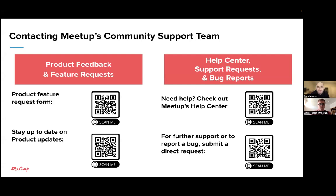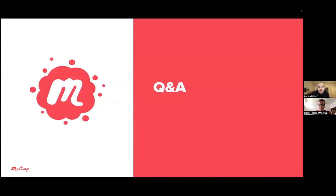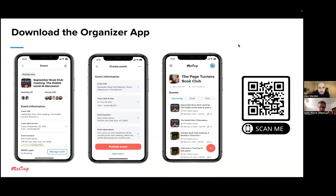Those resources are going to be posted in the chat. With that said, we have now reached our Q&A portion. We've had specialists answering Q&A questions throughout the presentation. We're going to take a look in the Q&A chat and see which questions have not been answered via chat and what we will be answering aloud. While we answer these questions, I've got the slide up with the QR code so that you can download the app and start taking a look at it if you haven't already.